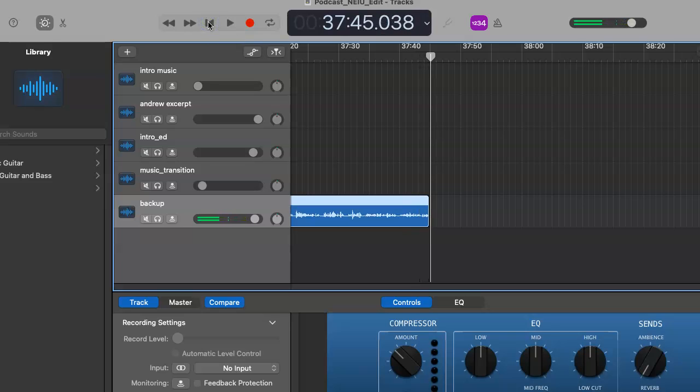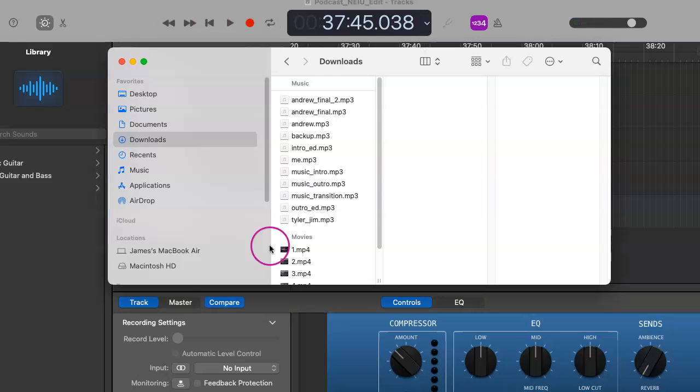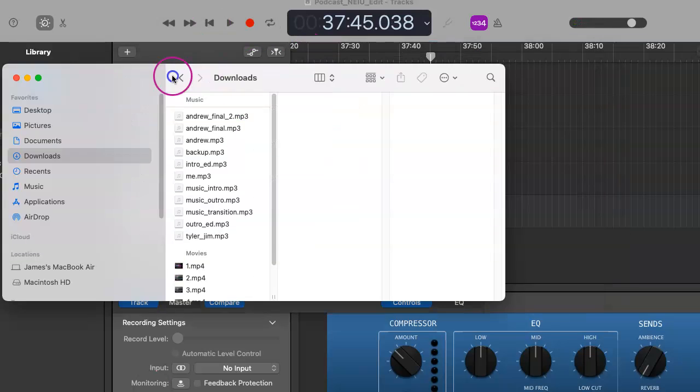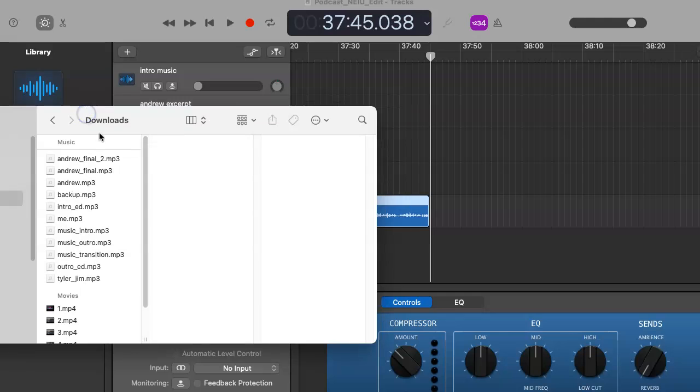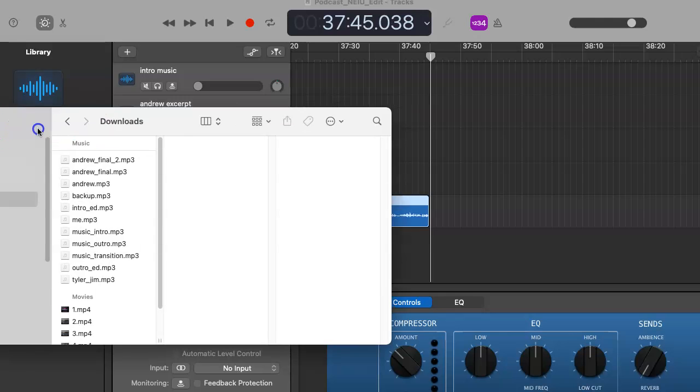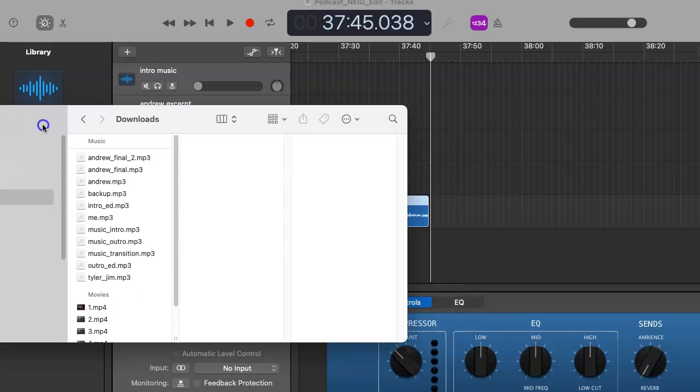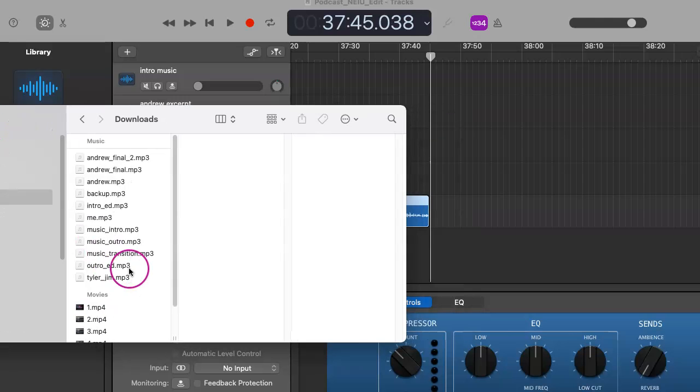Now, as you can hear that, we don't want the episode to end quite like that. That wouldn't be very professional. So we're going to go to our folder where all of our files are located and named.